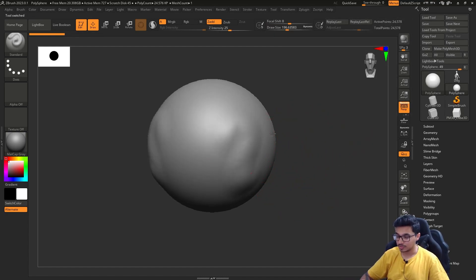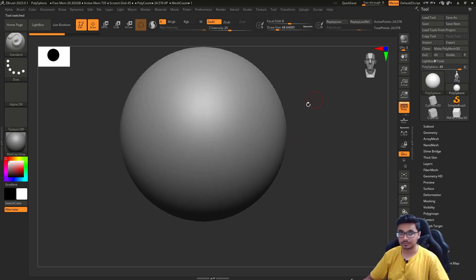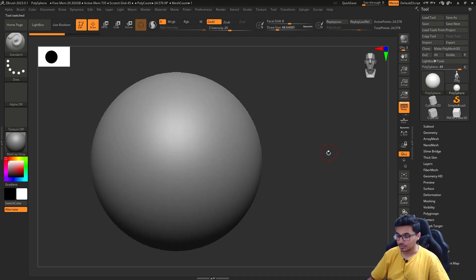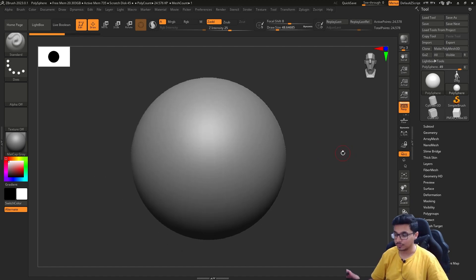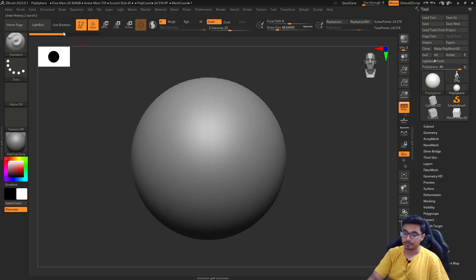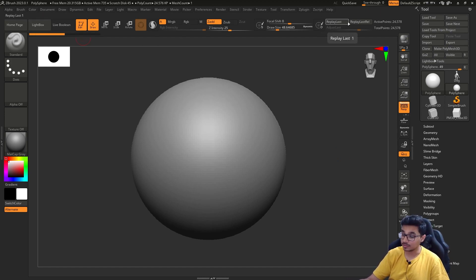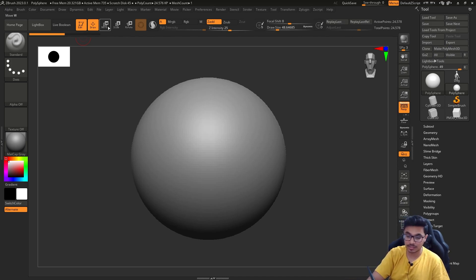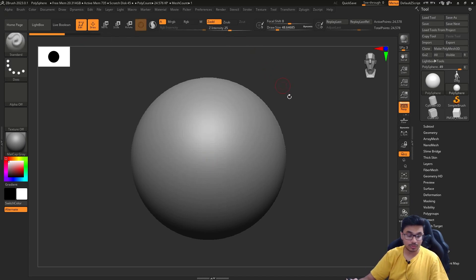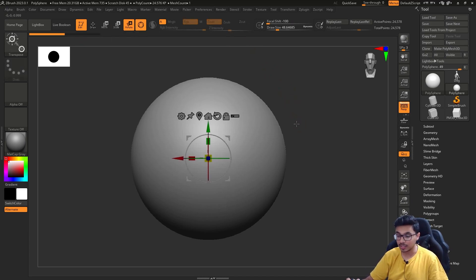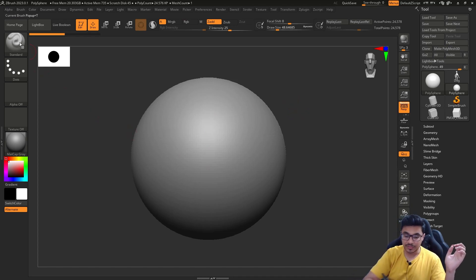Coming back to the polysphere, this is already sculptable since we opened the project. This is the basic interface for your ZBrush. At the top, you will see the menu bar. Under there, this is another toolbar which is very handy. You have replay last, move, scale, rotate—all the tools we use in any other software. This is our brush section, this is our tools panel.